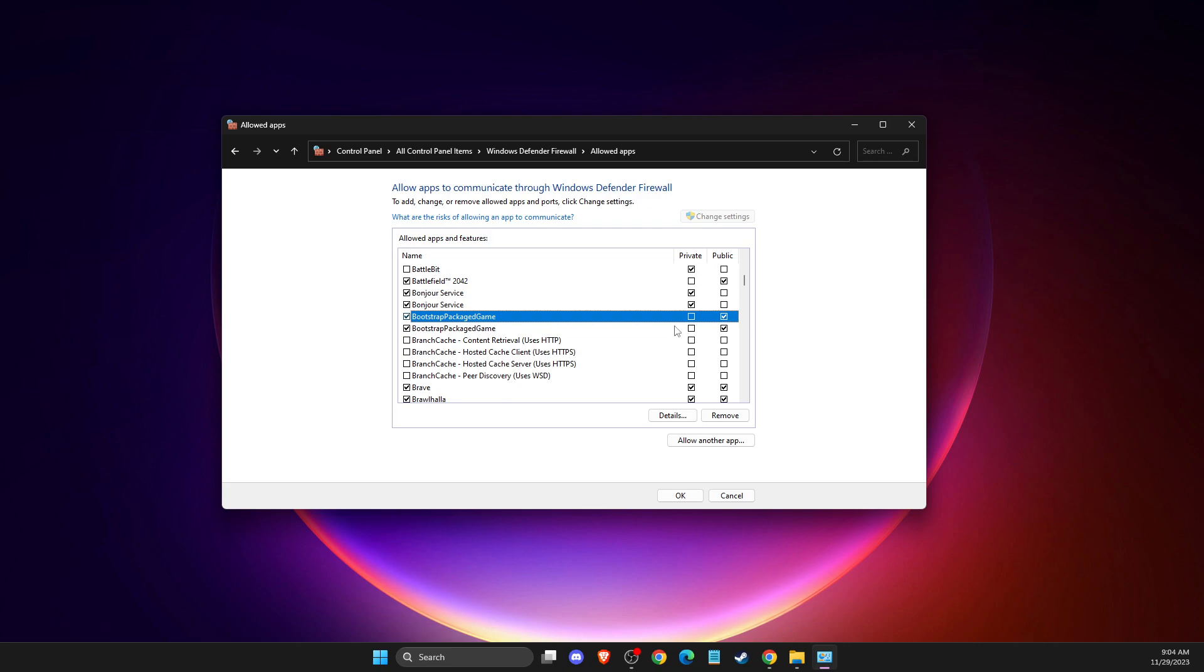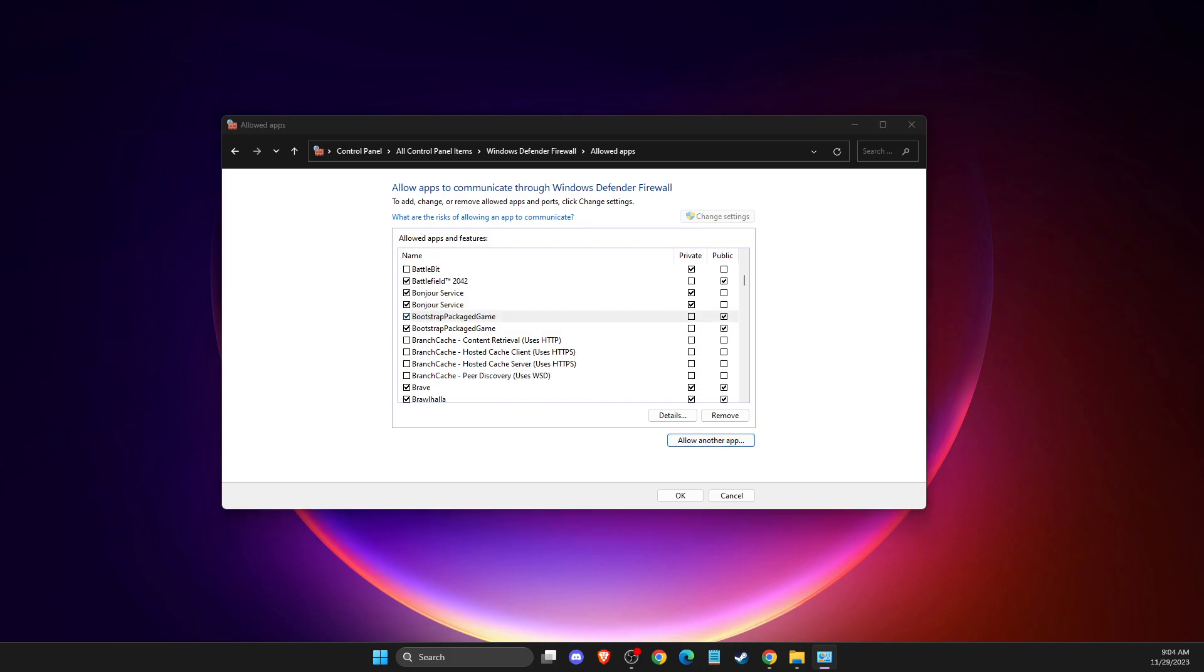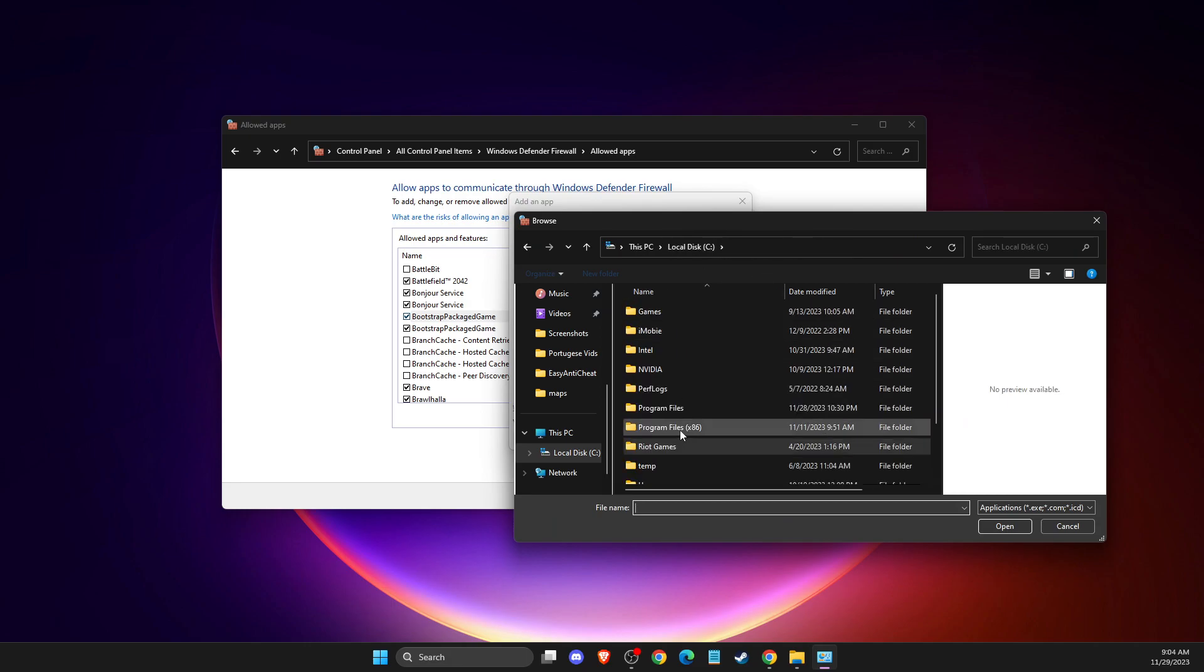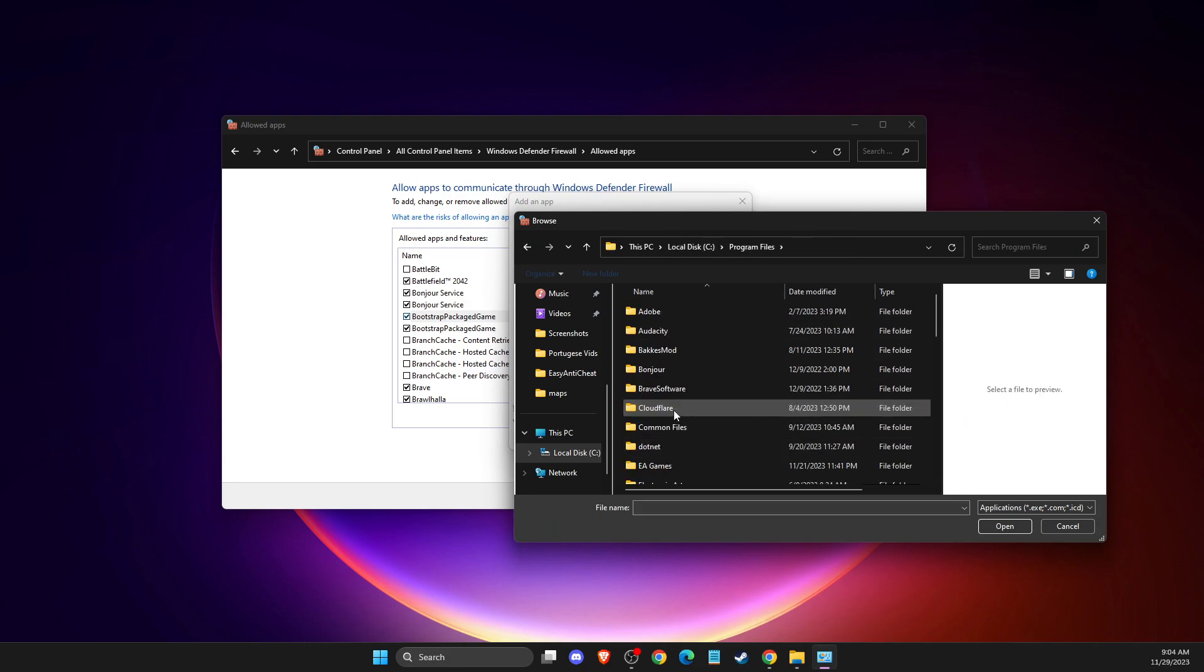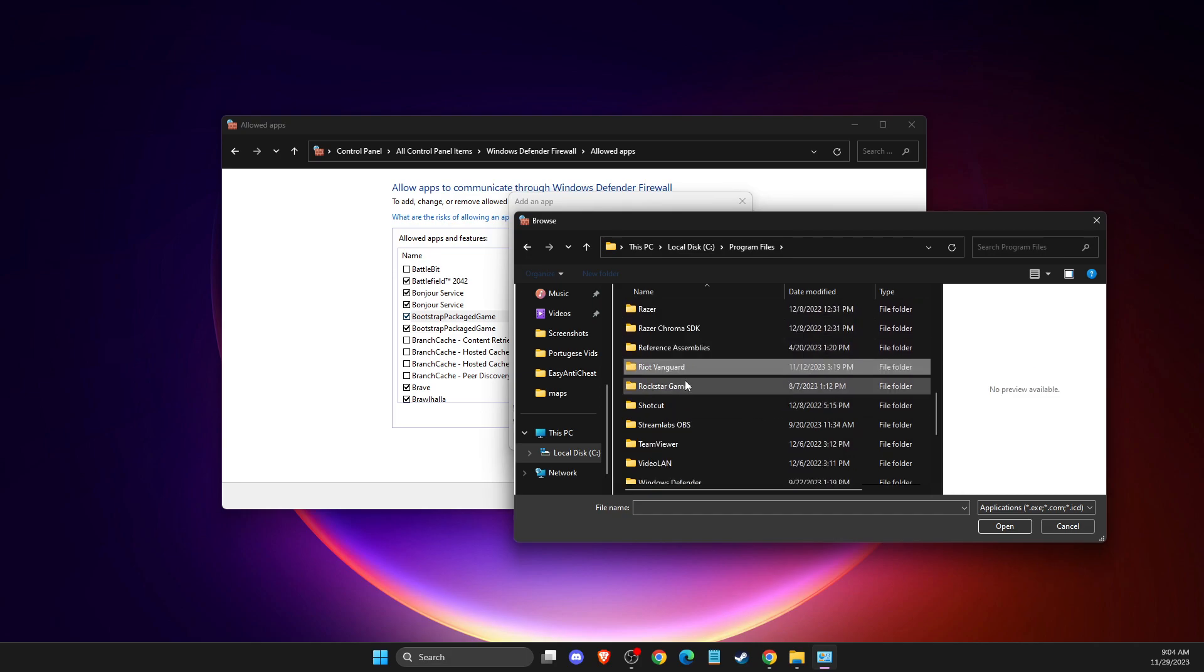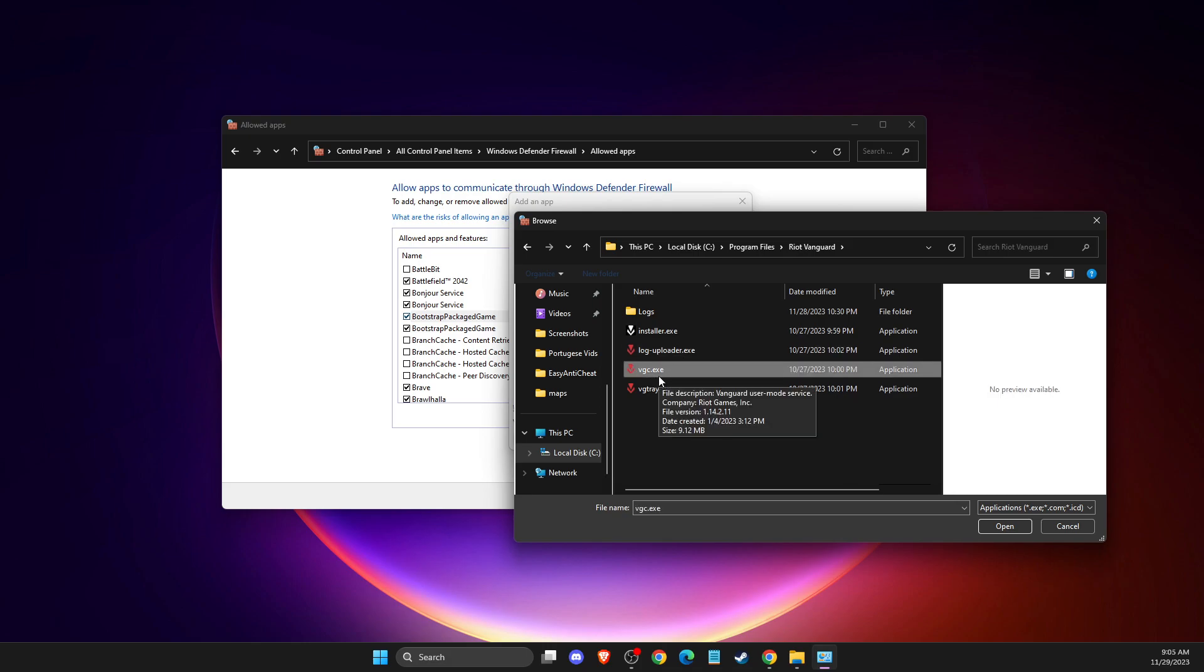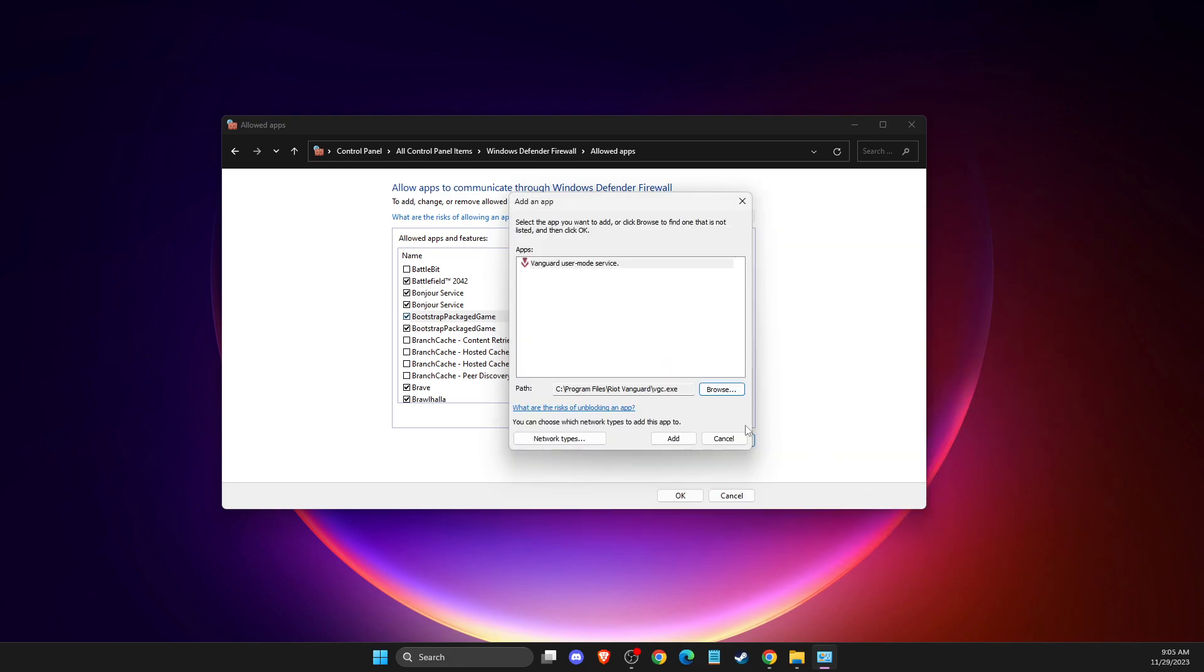Allow another app, then press browse, go to disk C, usually program files, then look for Riot Vanguard. Add the VGC.exe file, open it and add it.